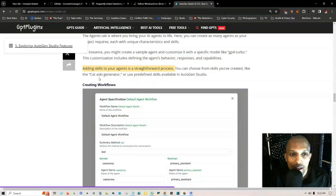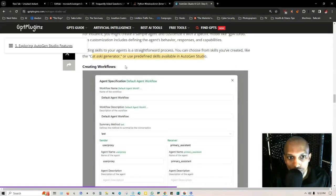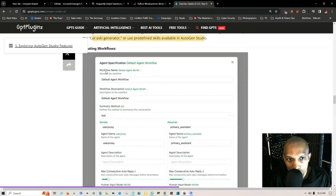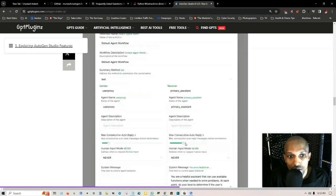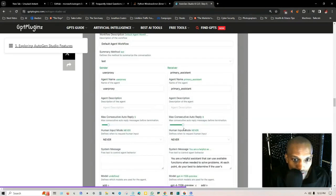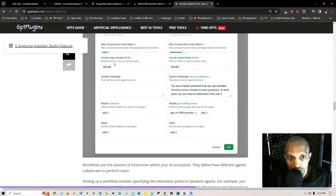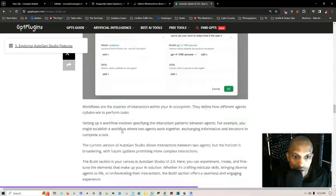Creating workflows: agent specification, the default agent workflow. You name your workflow here, then workflow description, summary defines the method to summarize the conversation. You have the user proxy which is you and then you got the assistant. You give the agents their descriptions and the consecutive auto replies, the human input, the model you're using, and you add your skills.